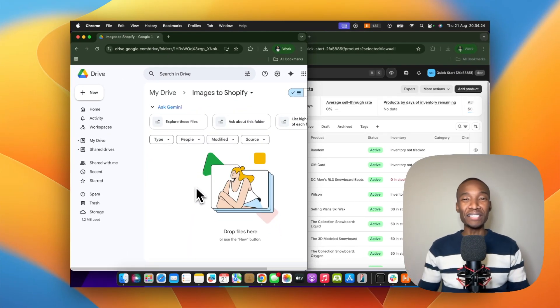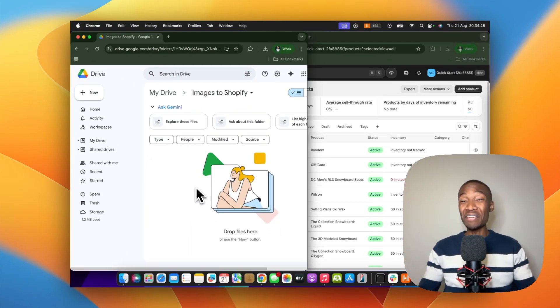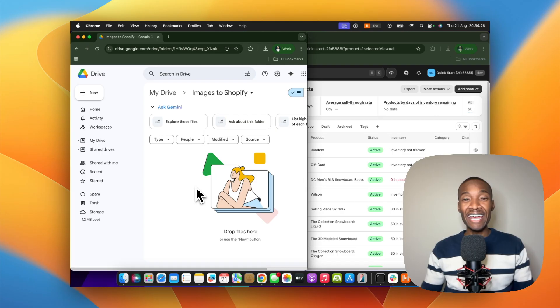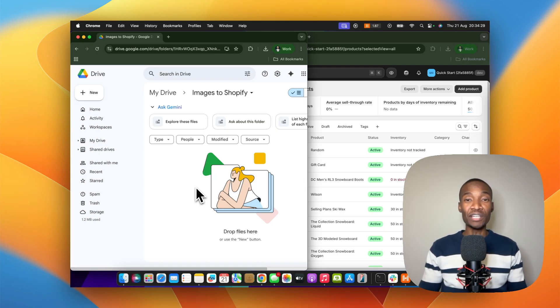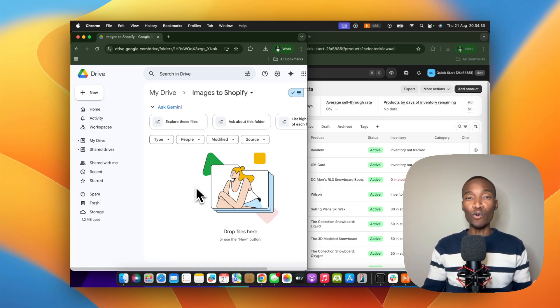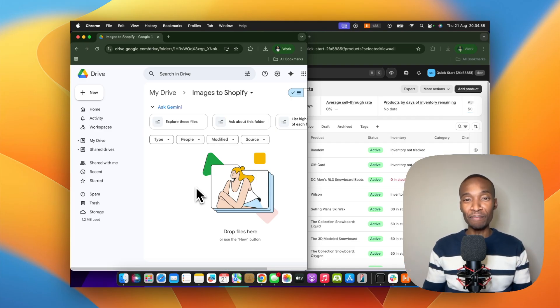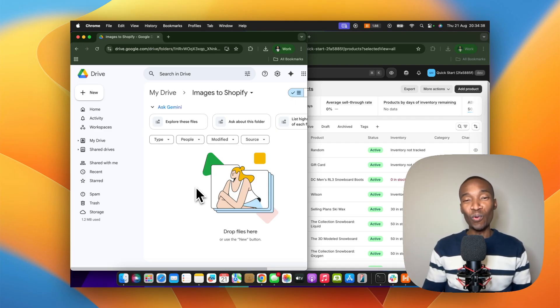What if you never had to create product names, descriptions, or even tags ever again? Here's an automation that takes an image from Google Drive, lets AI create everything for you, and then uploads it straight into Shopify. Let me show you how it all works.